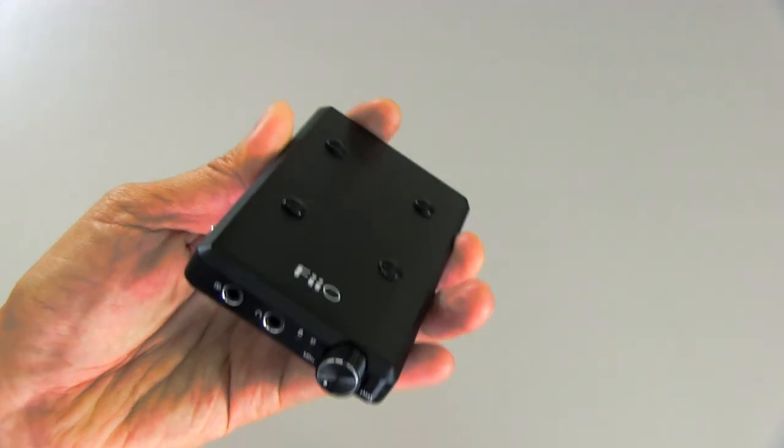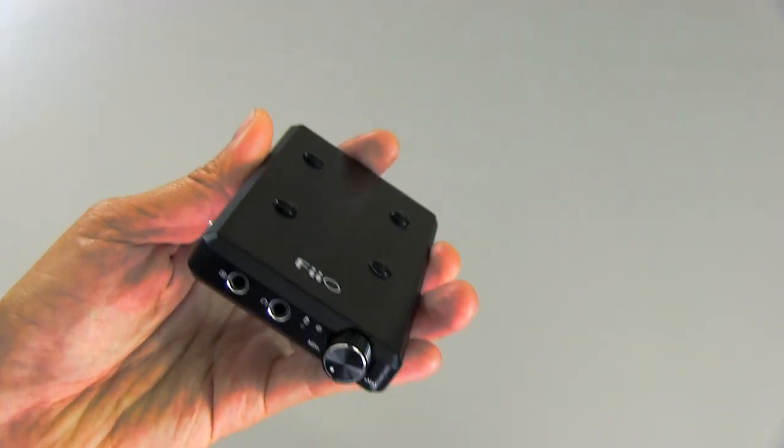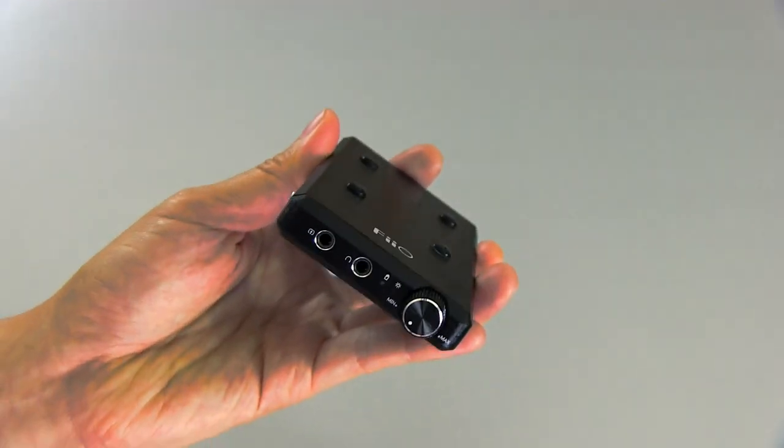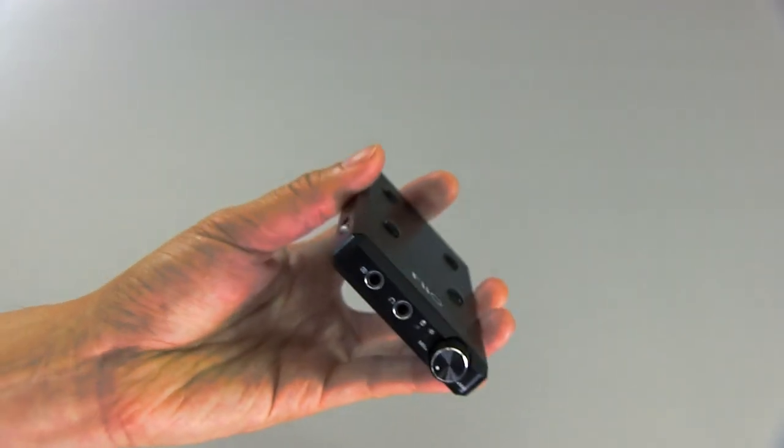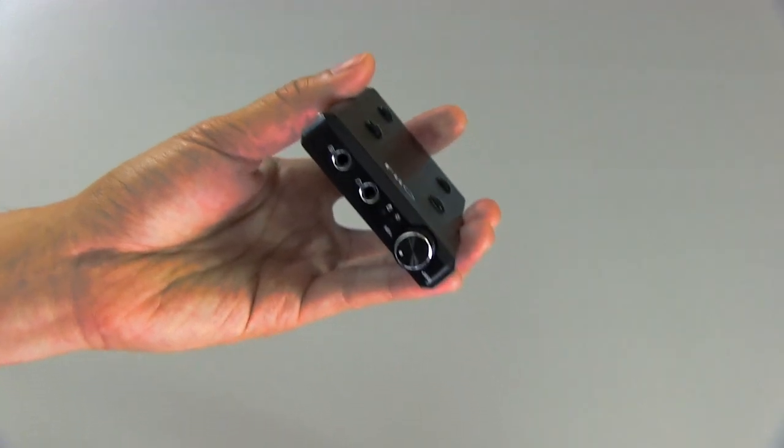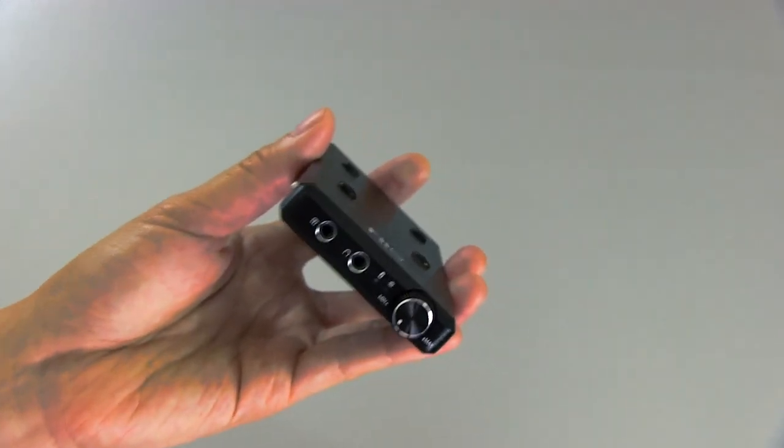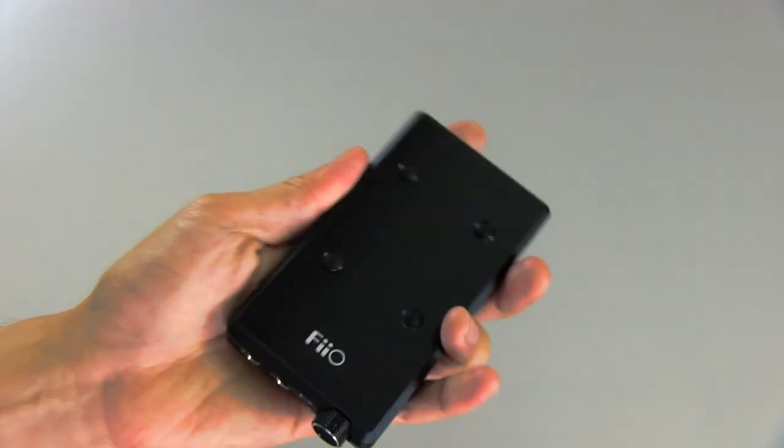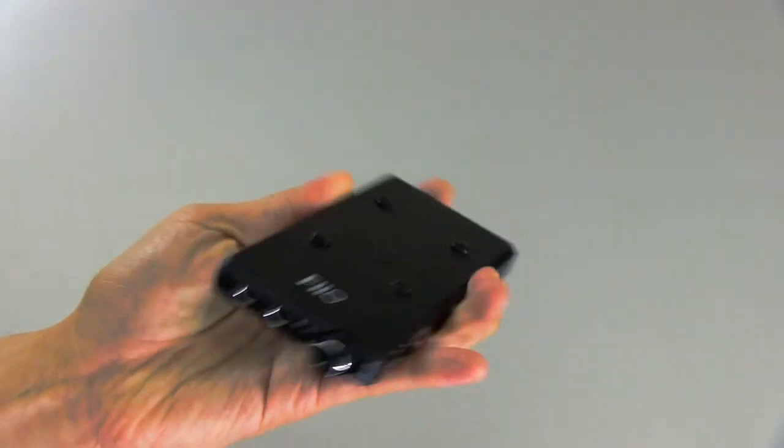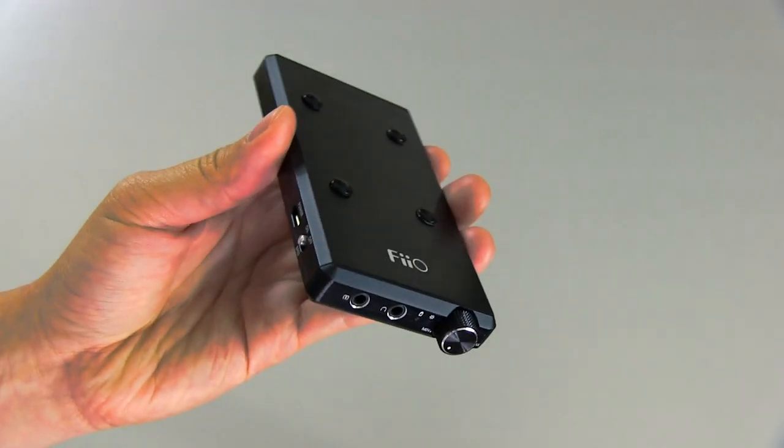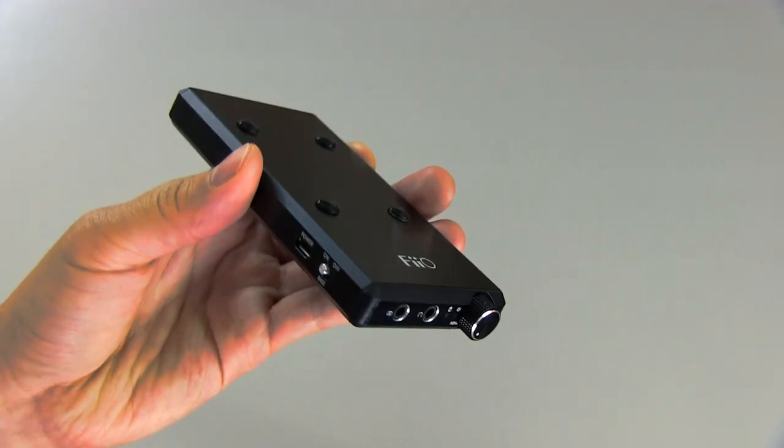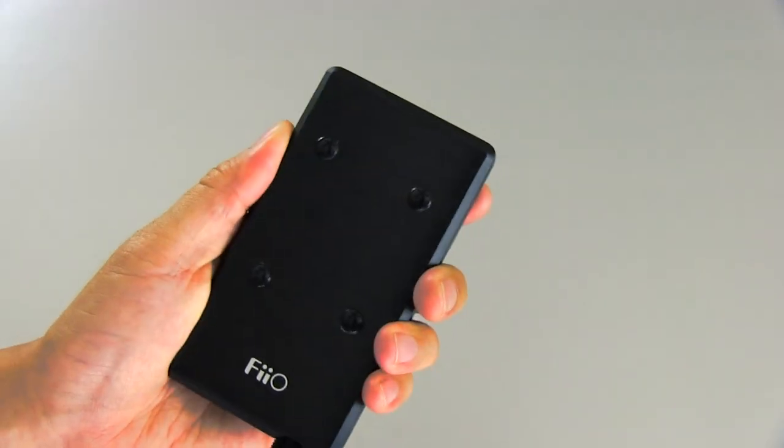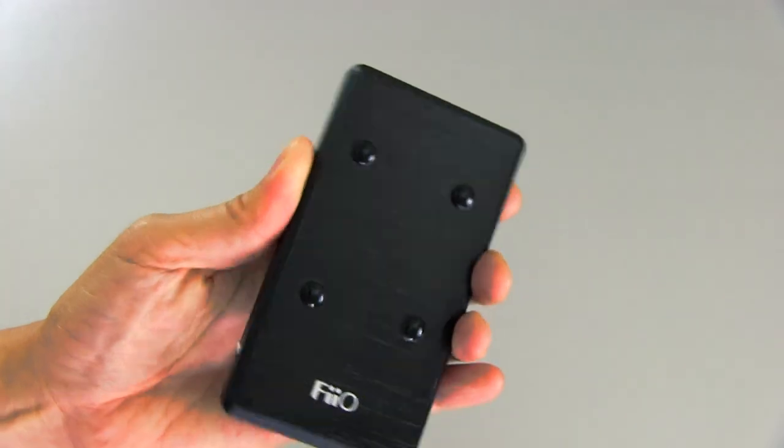And again, this amplifier really can run pretty much anything you throw at it in terms of headphones. So whether you have headphones that require a lot of power or headphones that don't require a lot of power, this amplifier is quite versatile. And I really think for the price it can't be beat. Again, it's only $130, so it's quite impressive at this price.